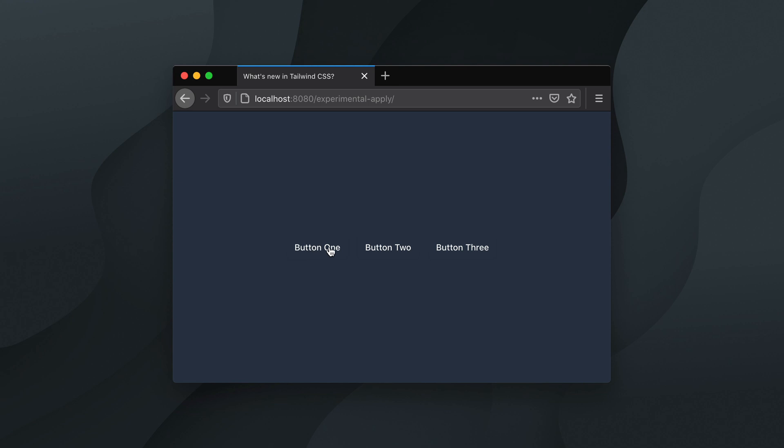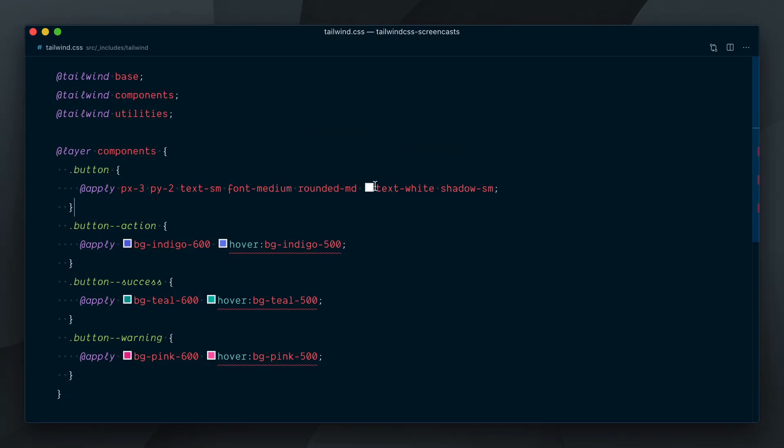You can see they're not looking right. Looks like our base button classes, like text-white, padding, etc. were applied, but the color modifiers did not work.